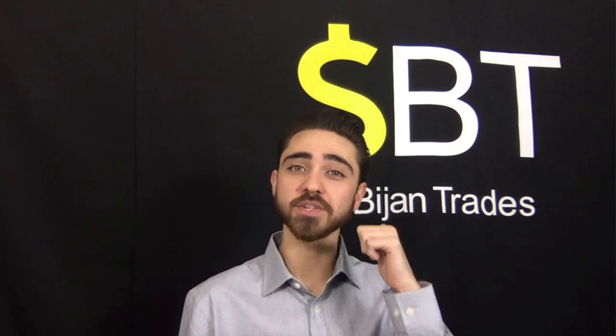Welcome back to another video, my friends. My name is Bijan T in case you don't already know or in case you haven't seen any of my other videos. And if you haven't seen any of my other videos, make sure you subscribe and then go watch some of those other videos after you watch this one.